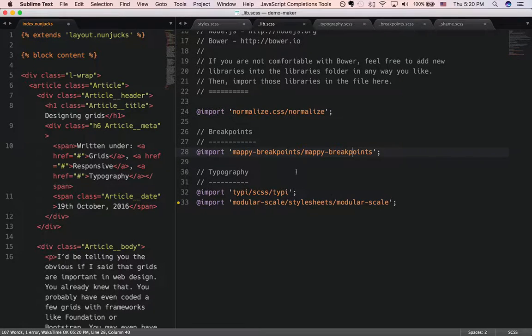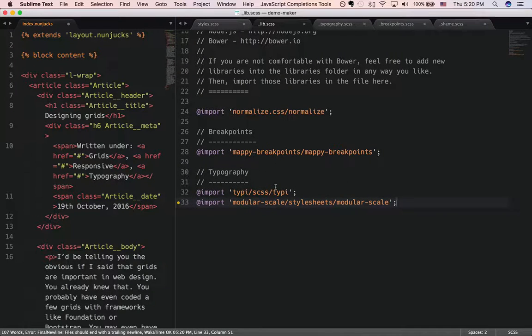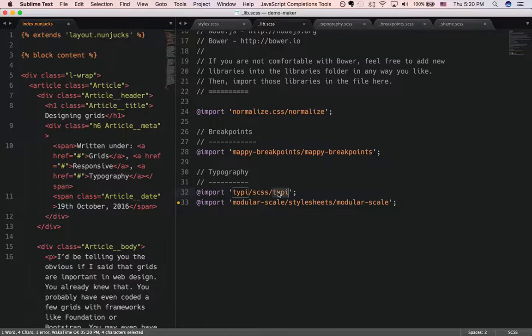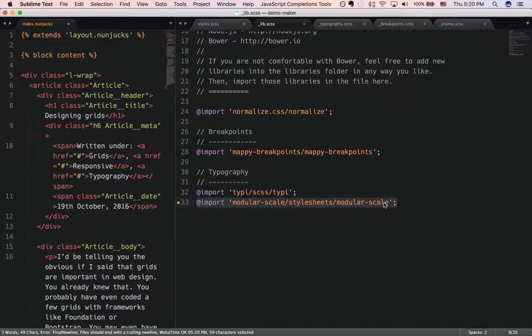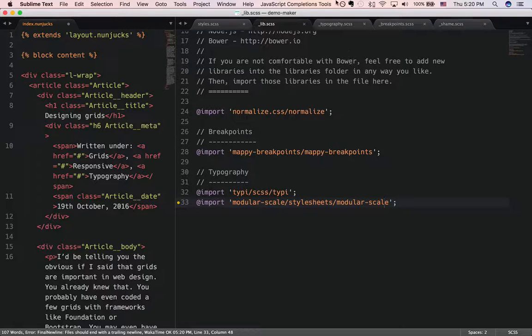Then the things I introduced in the article, Typey, which is a responsive typography library that I've built, and also modular scale, which is insanely useful to calculate modular scales.